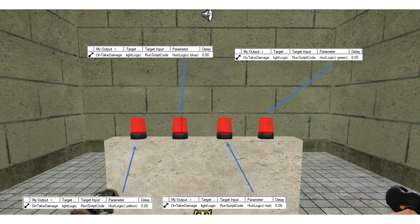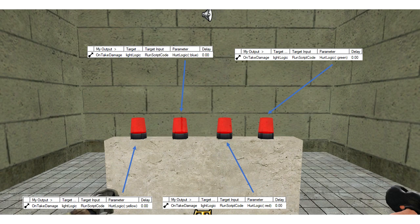Here are what the prop dynamic glows look like within Hammer. Each one has an event on damage where it will reference the light logic entity, execute the run script code, and then call the function partLogic with a parameter that is a global string with the colour associated with it.